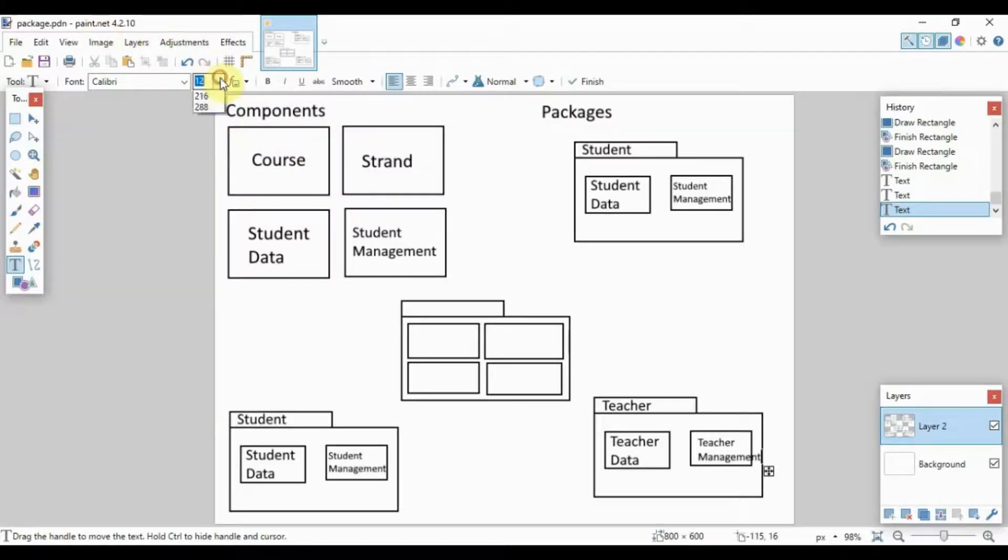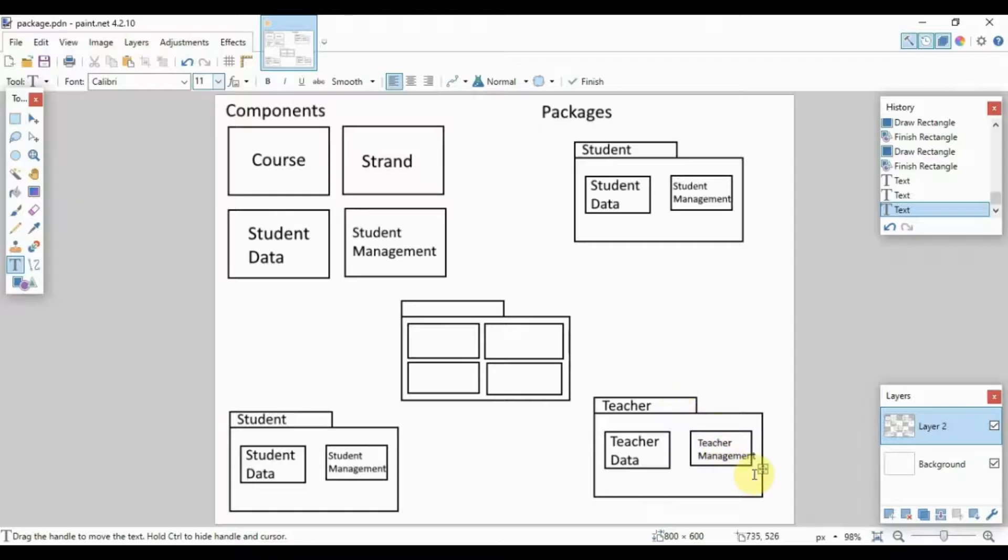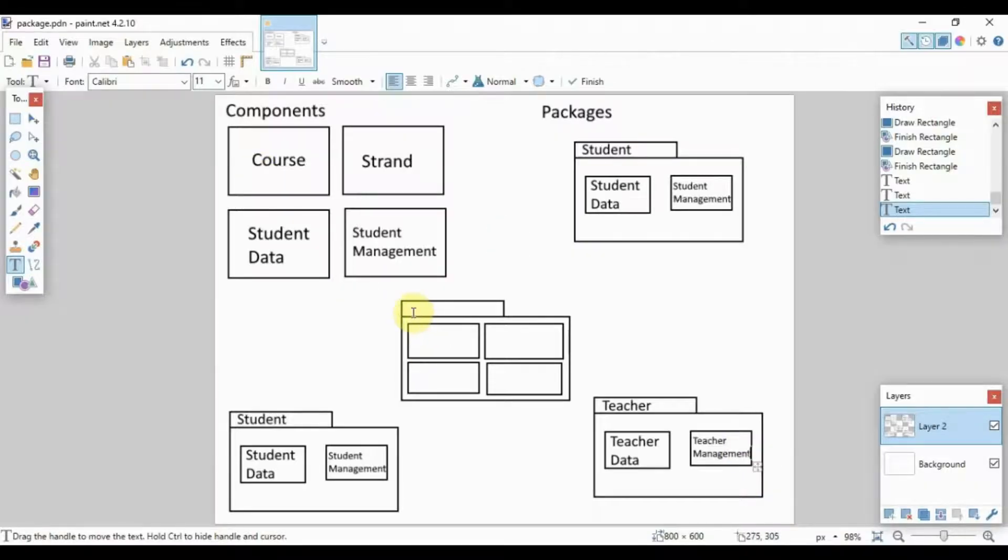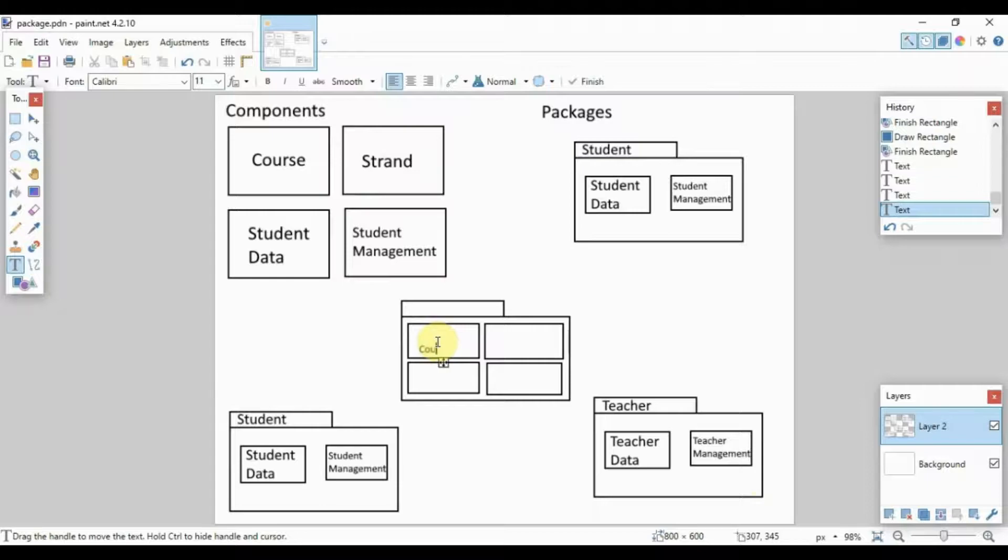Okay, let's decrease the font size of that, there we go. And for the last package, let us add the components of, or let us add the classes course and strand.